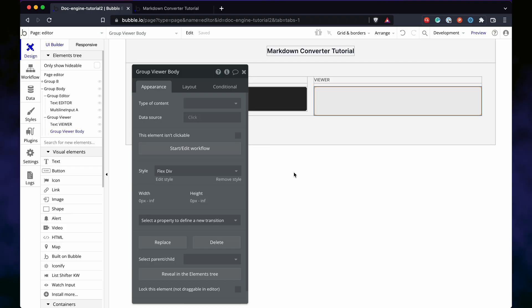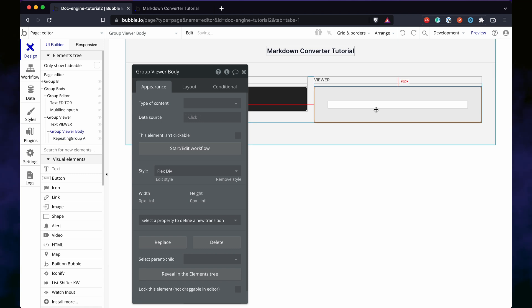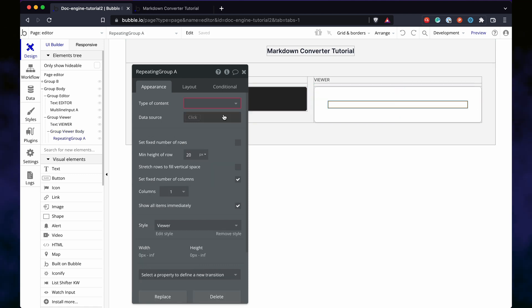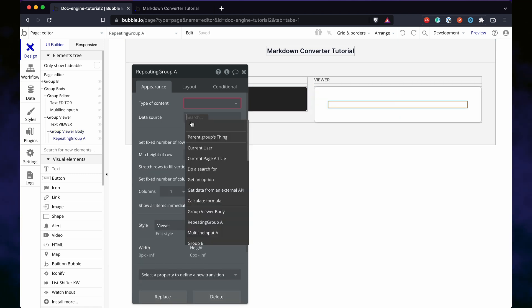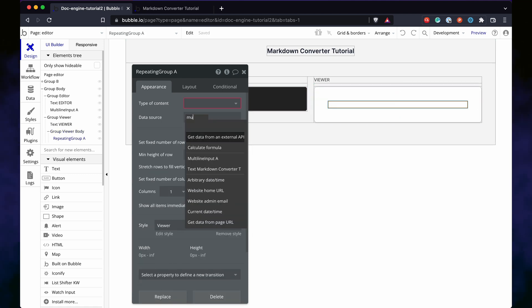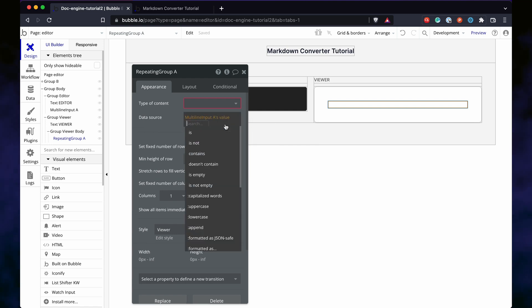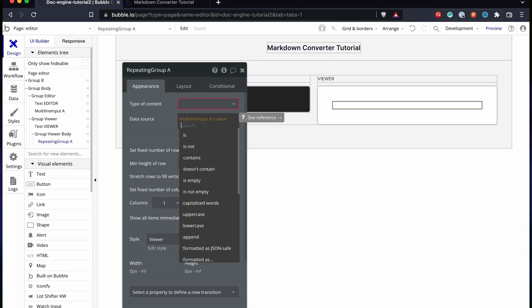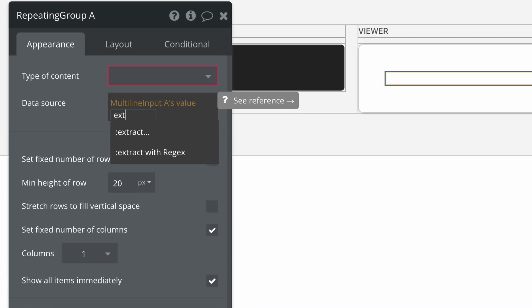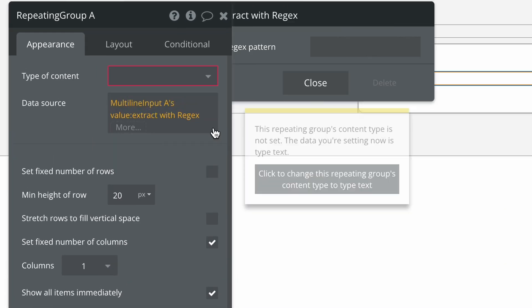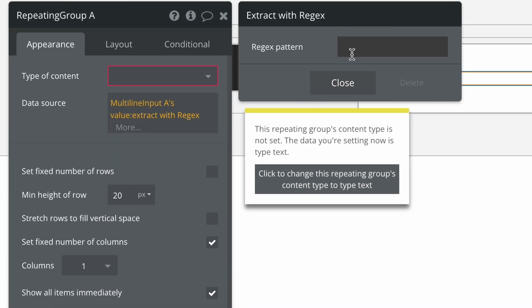Let's look at the preview element. That's going to be a repeating group. The source will be the multi-line input's value, but the repeating group expects a list.